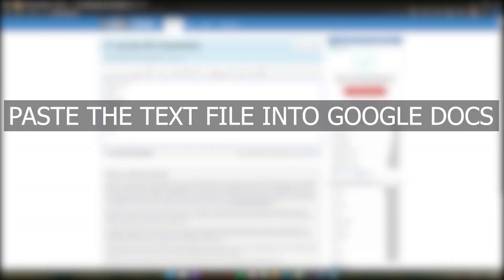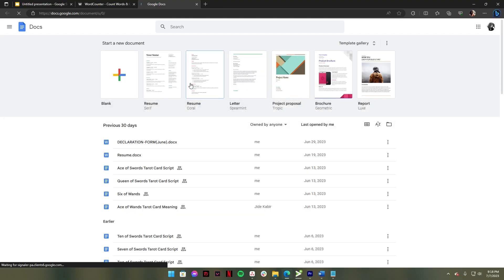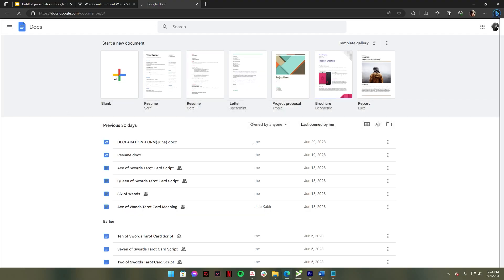Another way is to paste the text file into Google Docs. First, copy all the text, then open your Google Docs. Select the blank document.